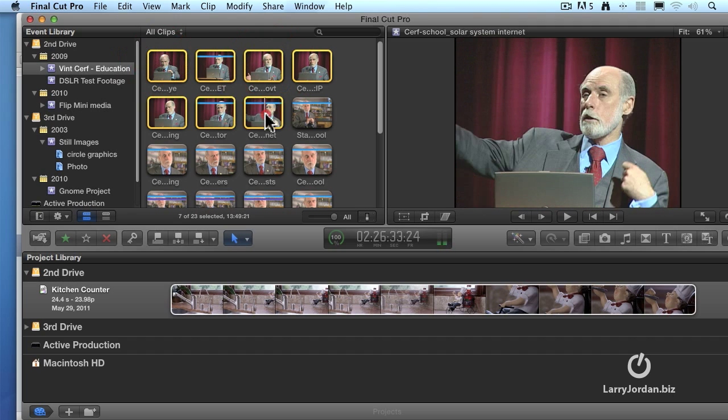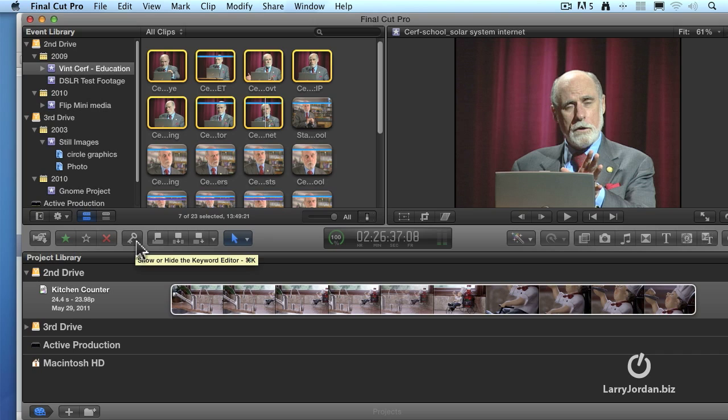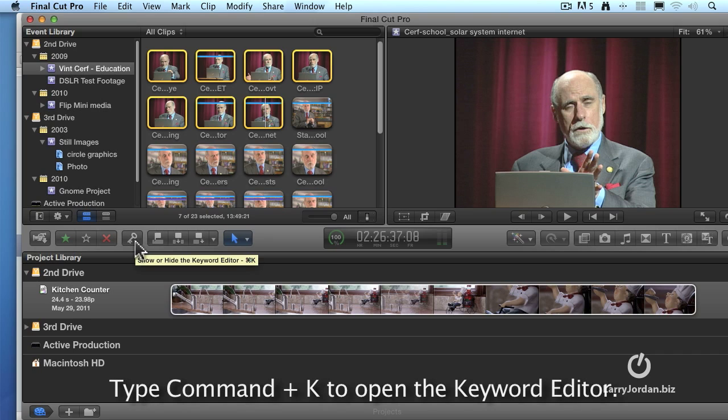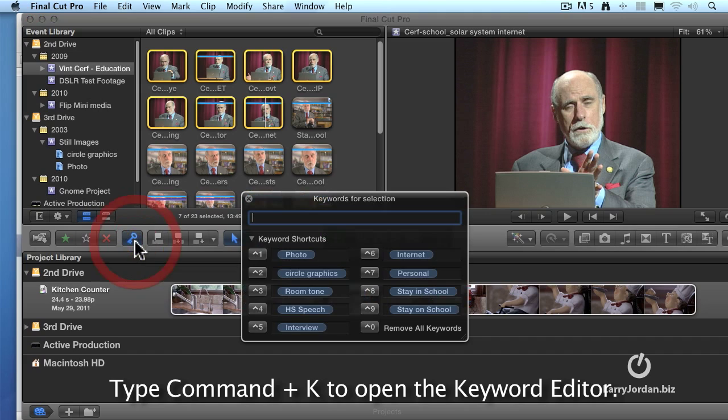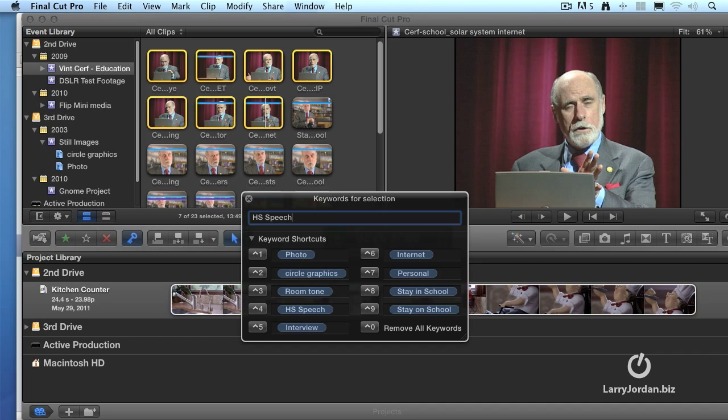Once it's selected, we then go to the keyword icon down here. This is the keyword editor, or the keyboard shortcut is Command-K. When we open it up, it says, what keyword do you want to assign? And I want to assign a keyword called HS for high school speech. Now, if you just close the window, the keyword is not assigned. It took me a while to learn that. You have to push the enter key. And when you do, watch the clips in two, one, poof. The keyword floats back and gets married to the clip.